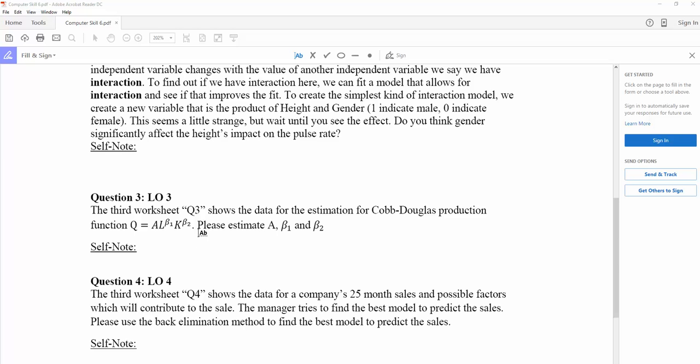If you're looking at the functional form here, the first thought is we cannot use simple linear regression or multiple regression model to analyze it, because those variables L and K are not linear, they don't have a linear relationship in this functional form.